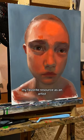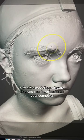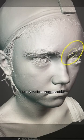My favorite resource as an artist has nothing to do with paint. It's Blender, a free 3D modeling software that you can download onto your computer. Once you do so, you can edit, create, and sculpt reference photos to your heart's delight.